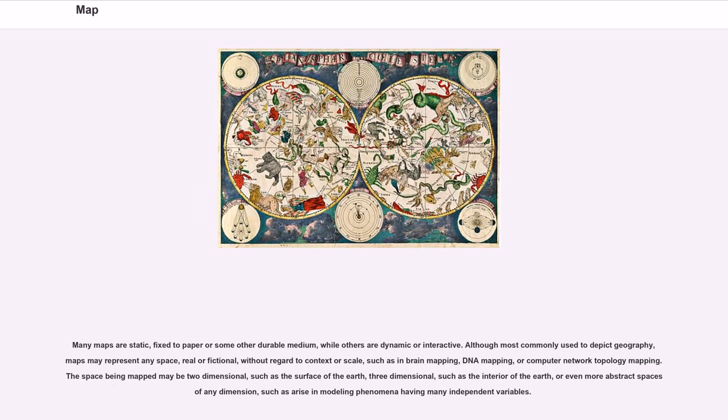Many maps are static, fixed to paper or some other durable medium, while others are dynamic or interactive. Although most commonly used to depict geography, maps may represent any space, real or fictional,